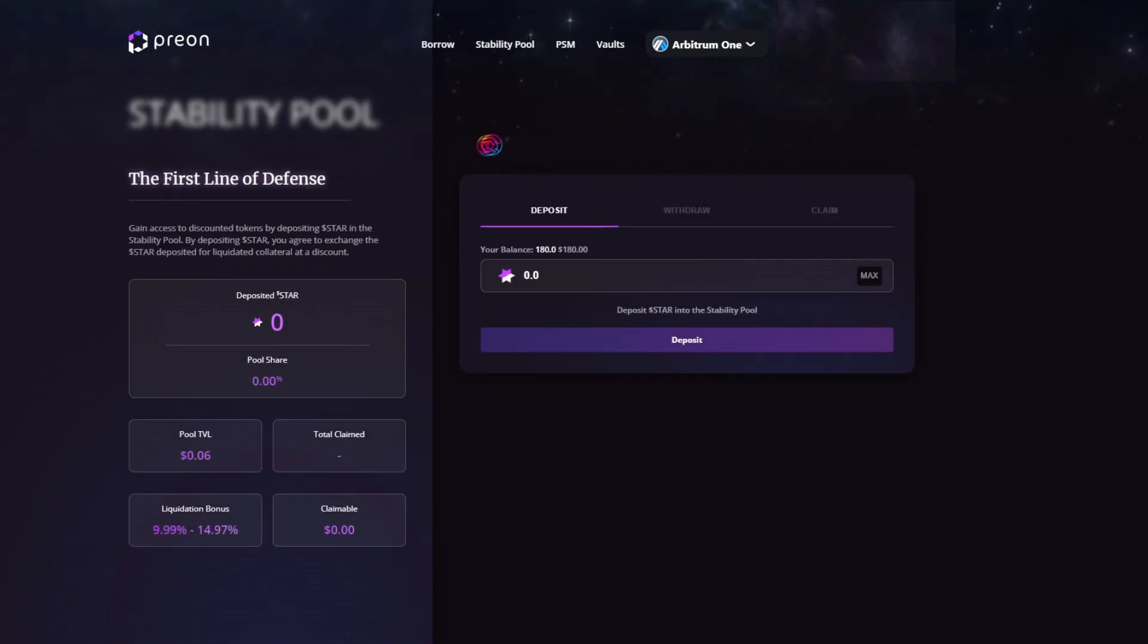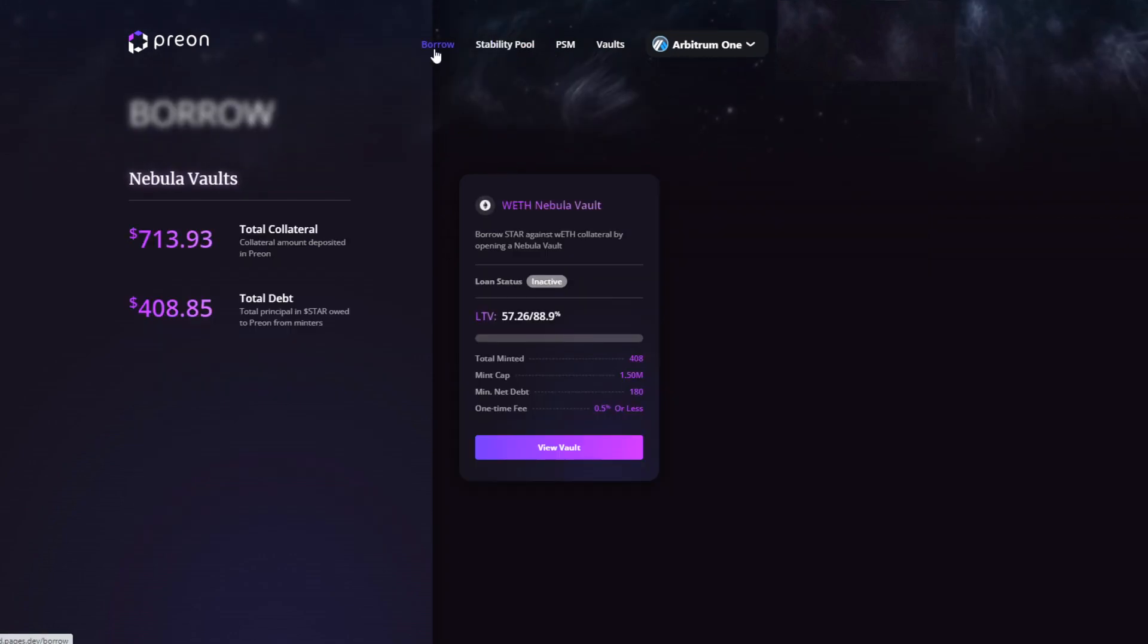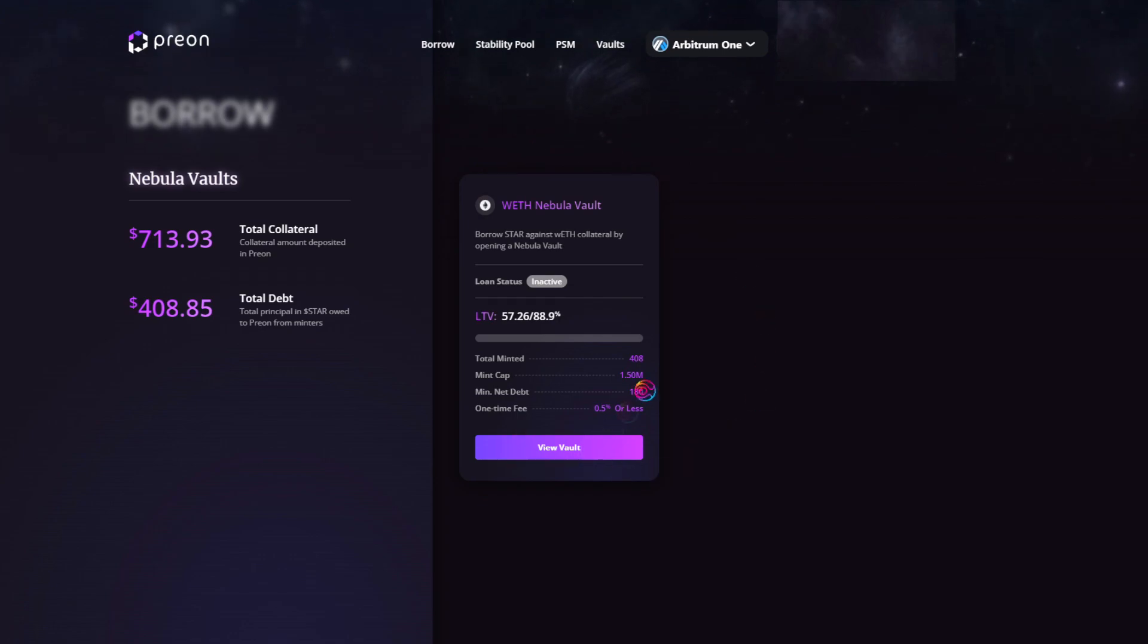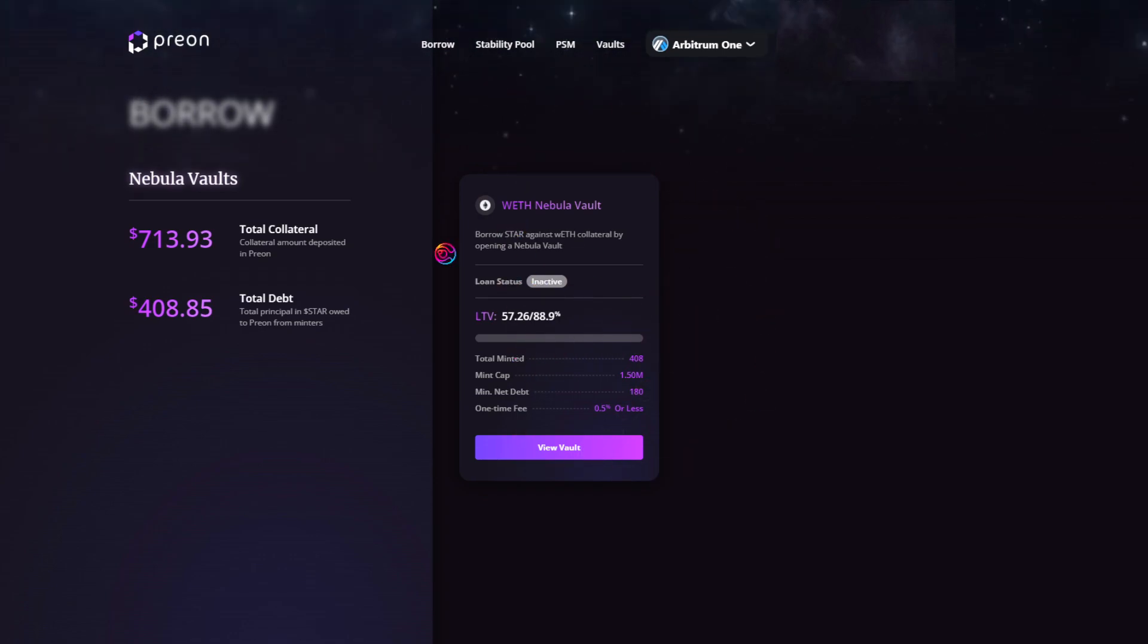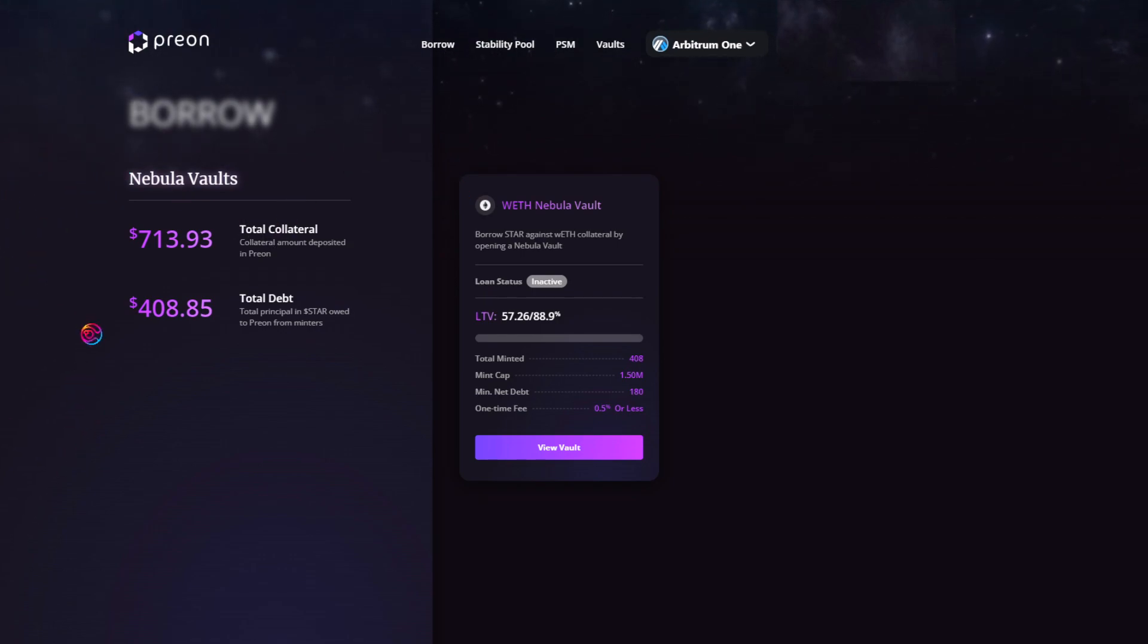Let's start with borrow, and then we'll return to the stability pool. Borrow is where you can browse the available vaults and deposit collateral in order to borrow the star stablecoin. On the left, you will see a summary of the total collateral value and total debt across all vaults on Prion for all users.